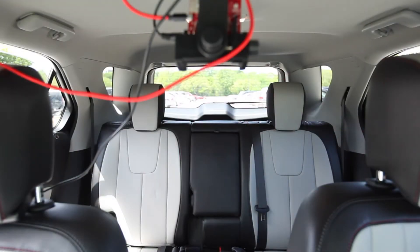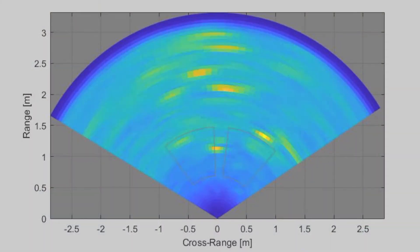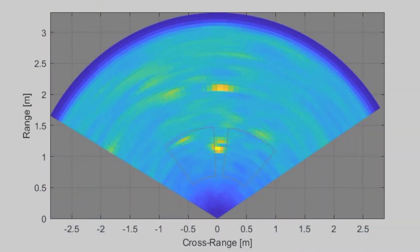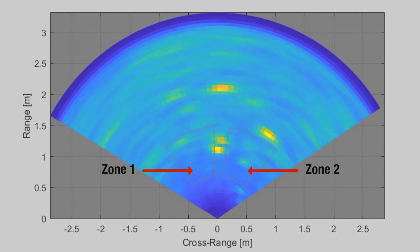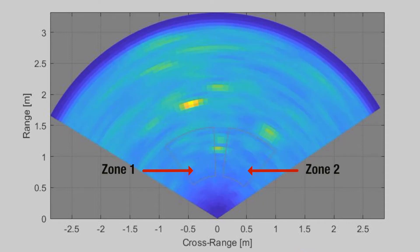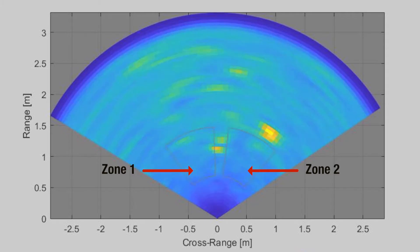From each heat map, zoned occupancy decisions are calculated and sent out over a UART interface. A GUI interface is also provided to visualize this output in the form of the heat map and two defined zones which provide coverage for the back seats.